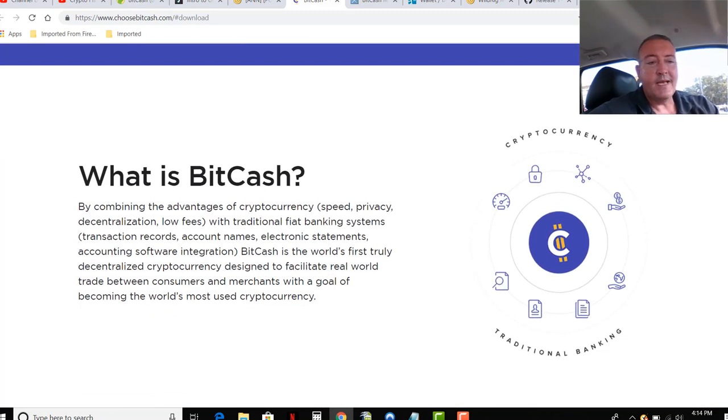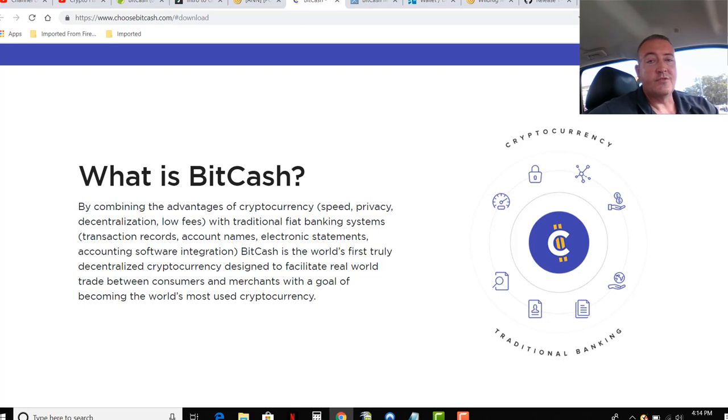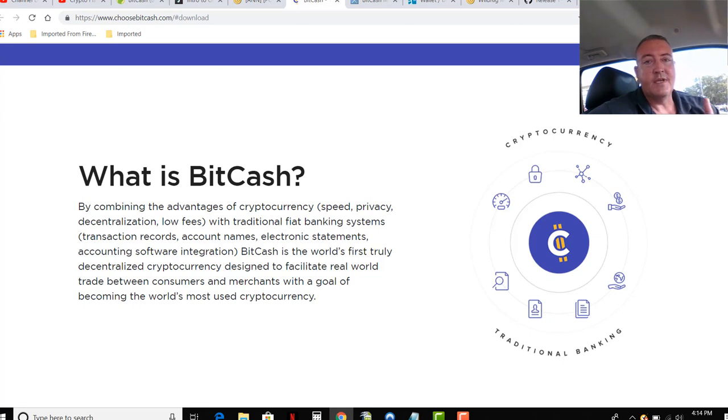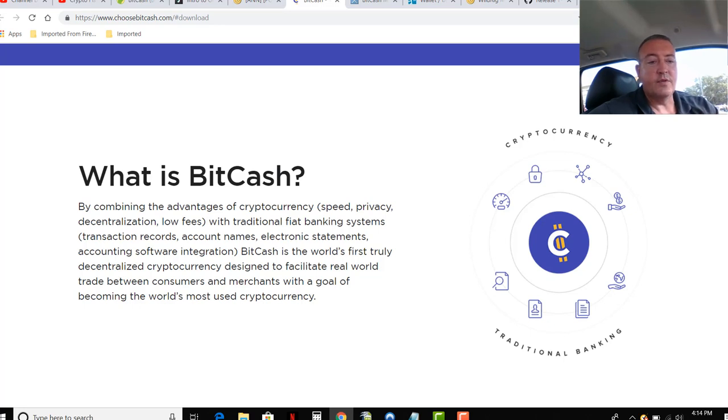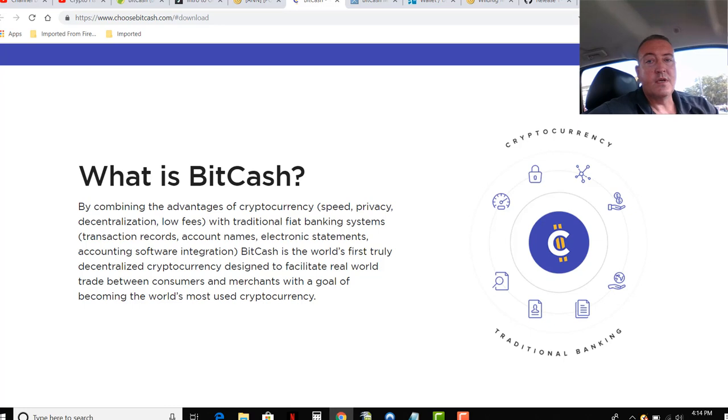What is BitCash? By combining the advantages of cryptocurrency - speed, privacy, decentralization, low fees - with traditional fiat banking systems like transaction records, account names, electronic statements, accounting software integration. BitCash is the world's first truly decentralized cryptocurrency designed to facilitate real world trade between consumers and merchants with the goal of becoming the world's most used cryptocurrency.